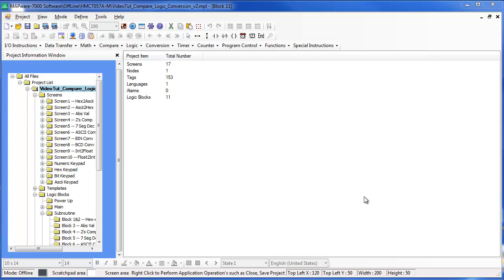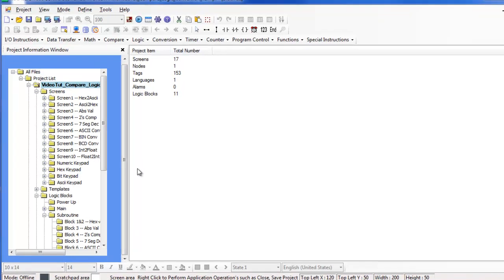Hi, my name is Abdurrahman from Apple Systems and I'll be going over the BCD conversion instruction in this video tutorial.